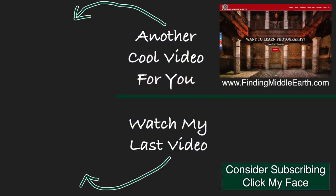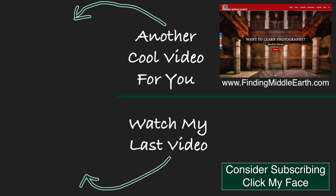If you would like to stay up to date on all of my photography videos and free tutorials, please consider subscribing by clicking on my face. And if you would like to find out more about me and how to improve your photography, visit my website at findingmiddleearth.com.